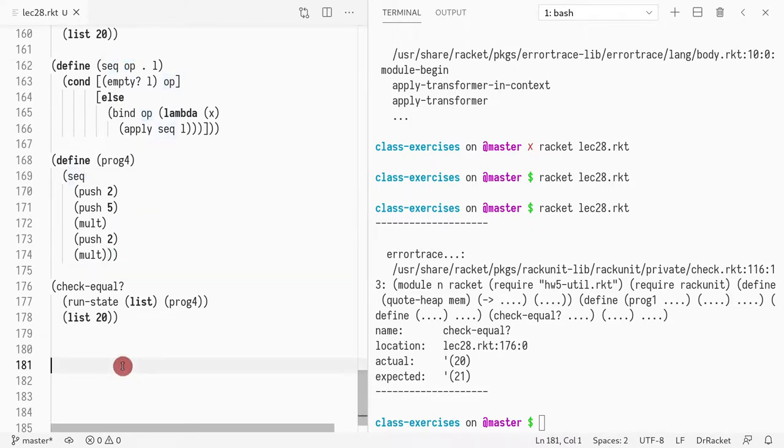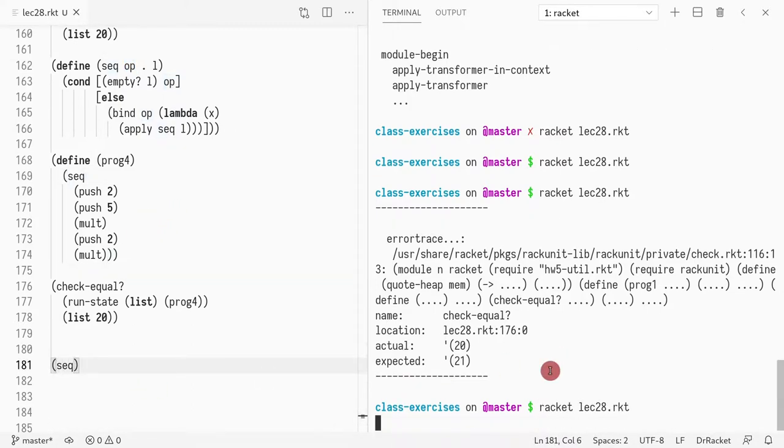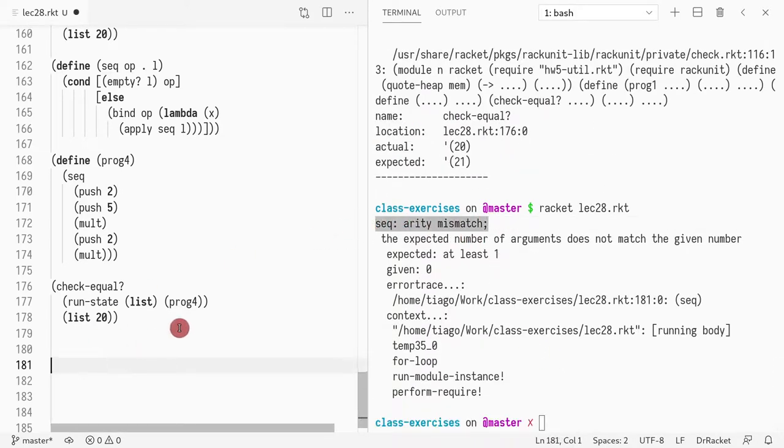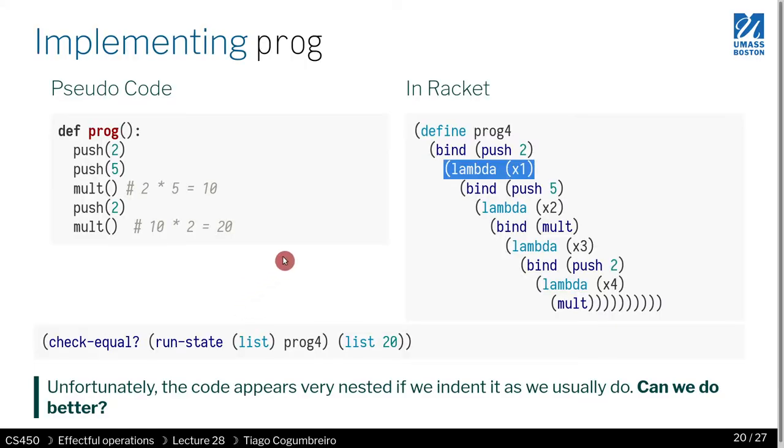I just returned this first operation and you cannot call sequence with an empty operation. So if you call sequence like so, it should give you an error. Which is pretty nice. See, error type mismatch.